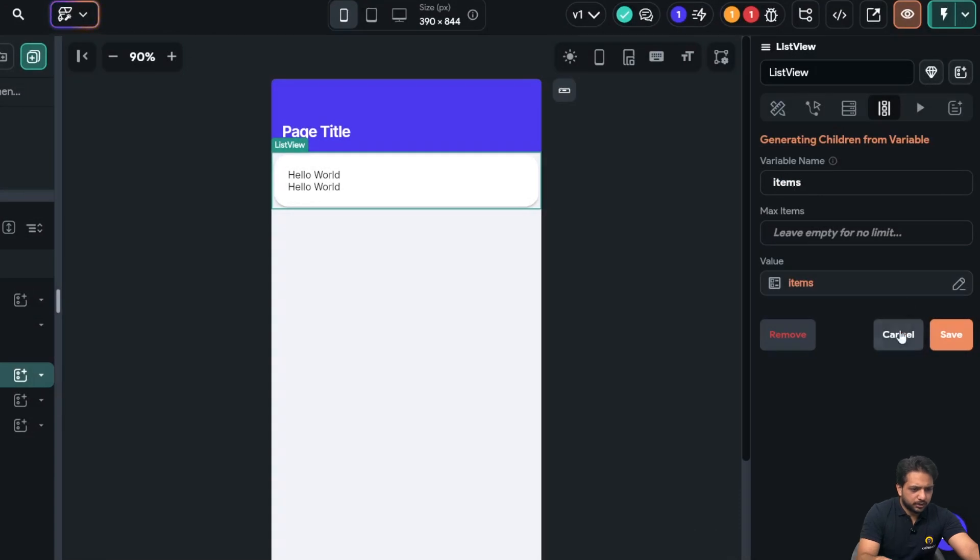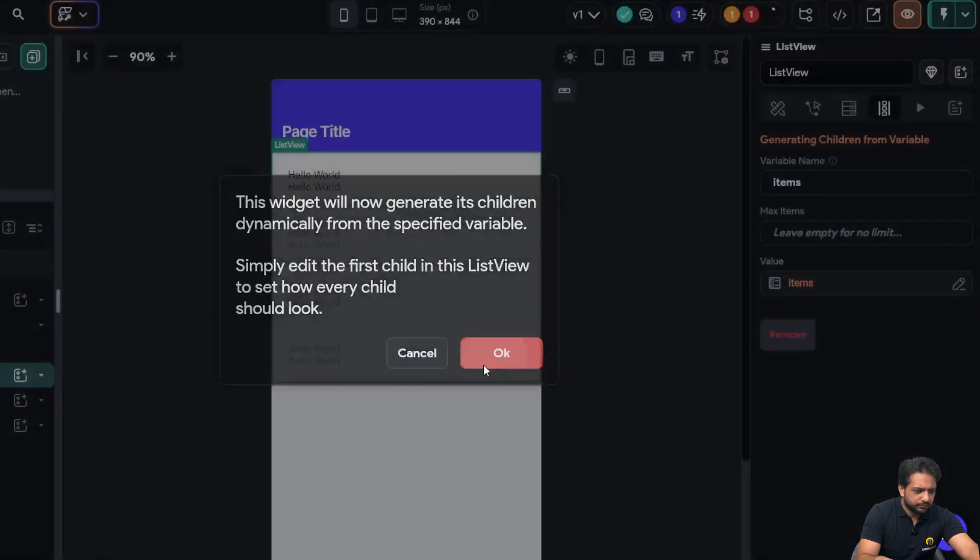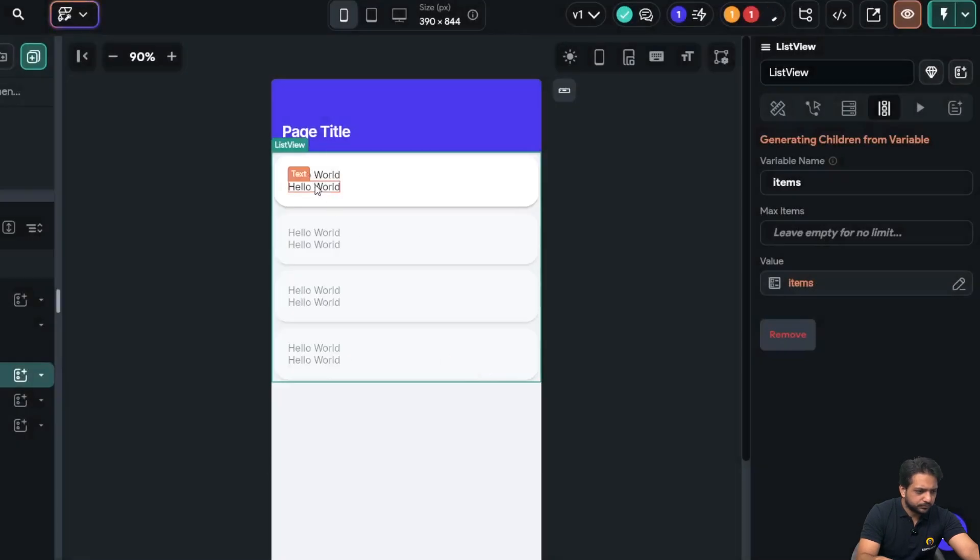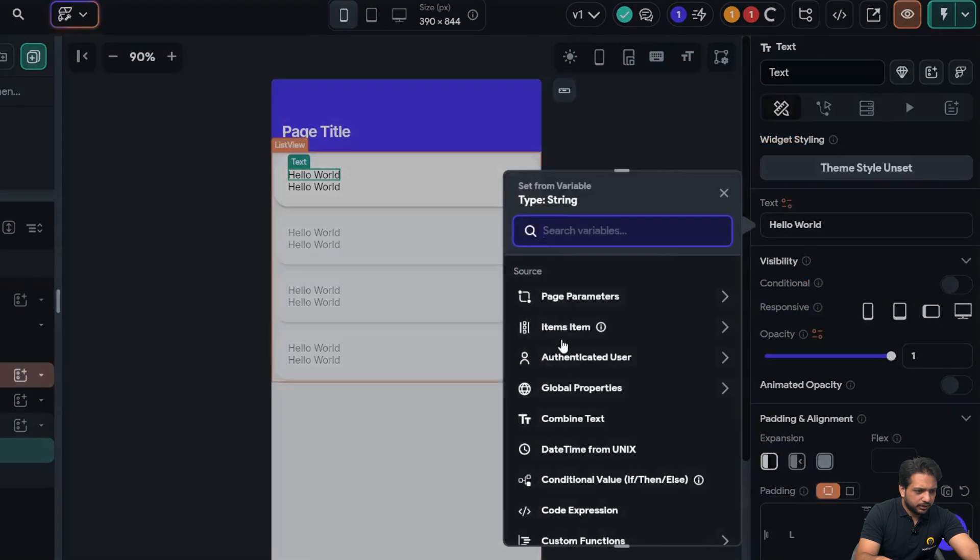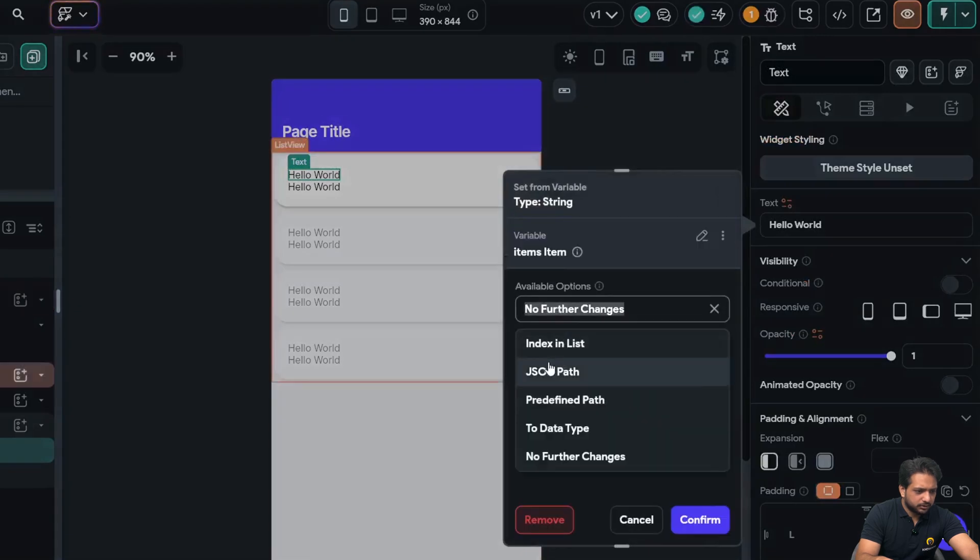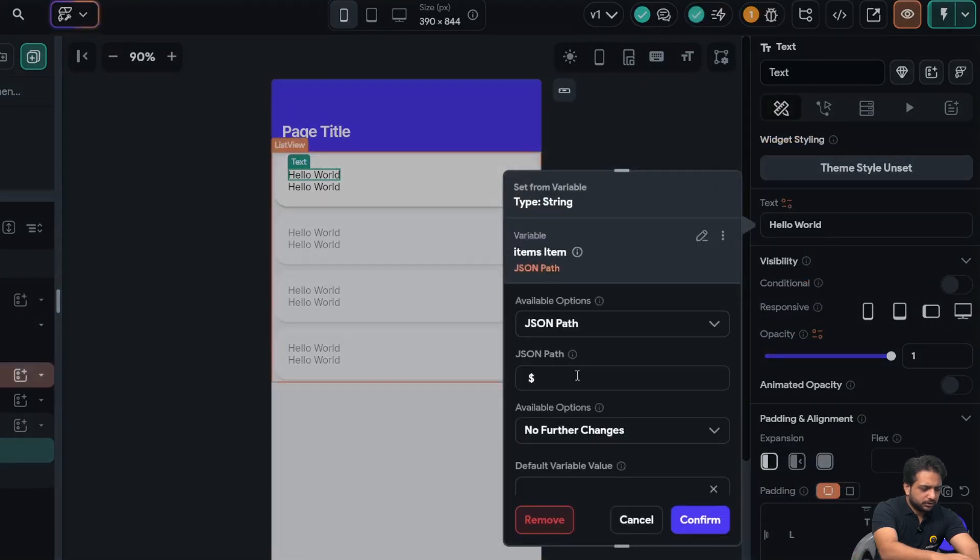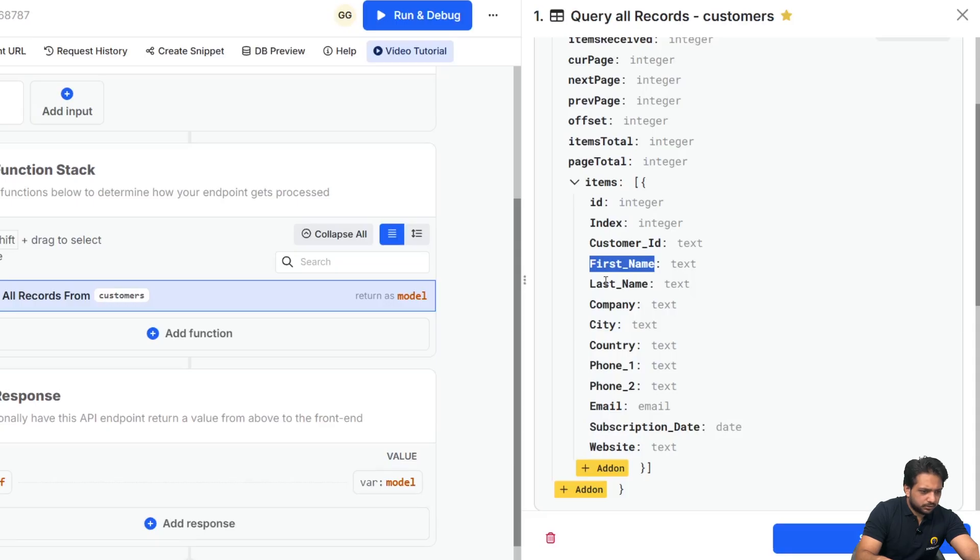And I will name it 'items' and click on save. After that, I will add the JSON path. Here will be our first name.